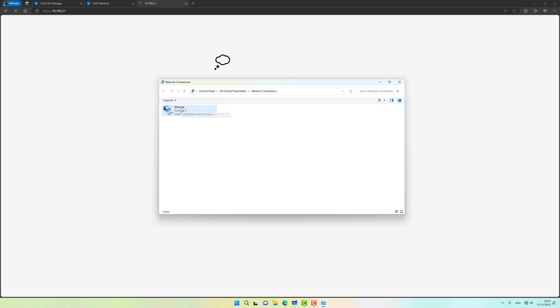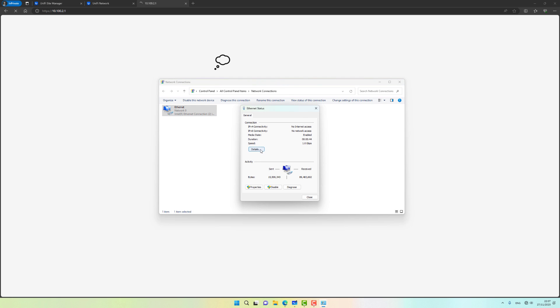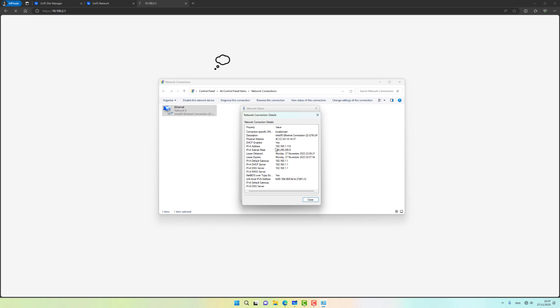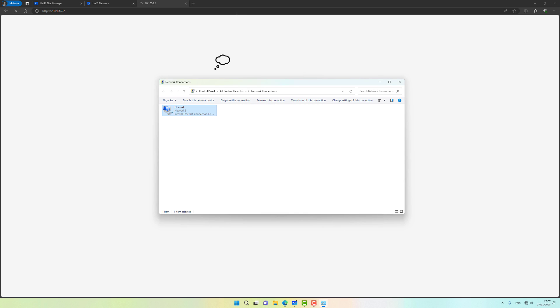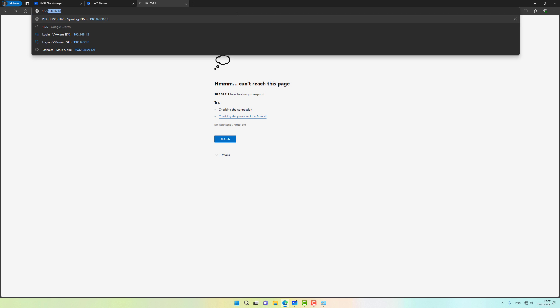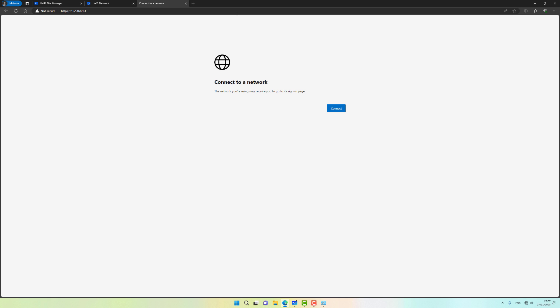If I open up network connections, I see that my computer got an IP address of 192.168.1.112 and I got a gateway of 192.168.1.1. This is exactly what I'm going to type into my web browser. Let's go ahead and do that - 192.168.1.1. Looks like some sort of a splash screen going on.